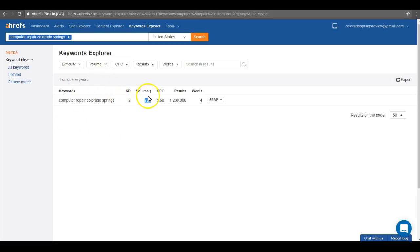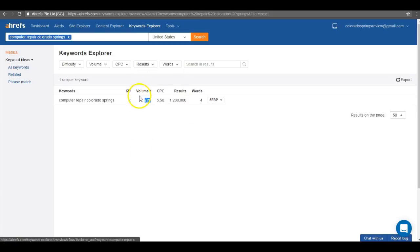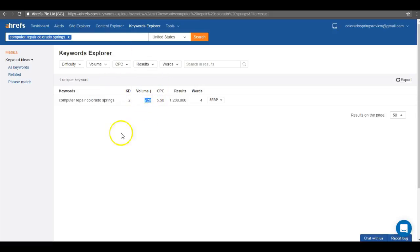By not ranking on the top of the first page right now, you guys sit at the bottom of the first page. By not being up there in the top, you're literally missing out on hundreds, nearly a thousand, of potential customers just for computer repair here in the Springs.